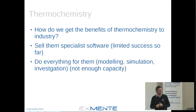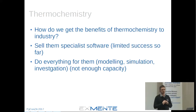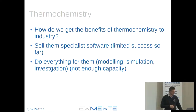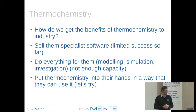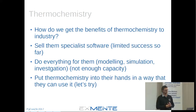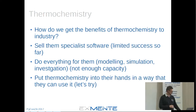We can do everything for clients in our company — modeling, simulation, investigations — but then we're the bottleneck. We want the country as a whole to progress. So the next idea is to put thermochemistry into industry people's hands in a way they can use it. We started this software in May this year, so it's still fairly new.